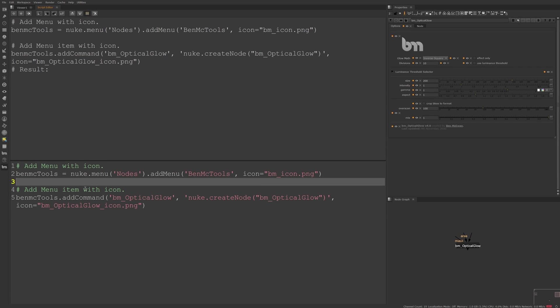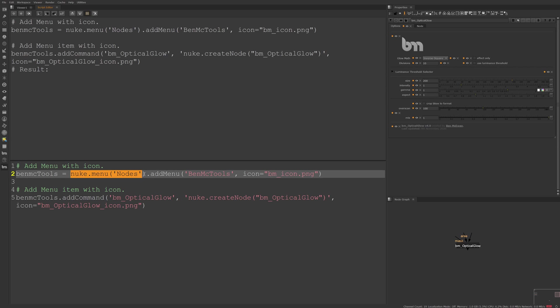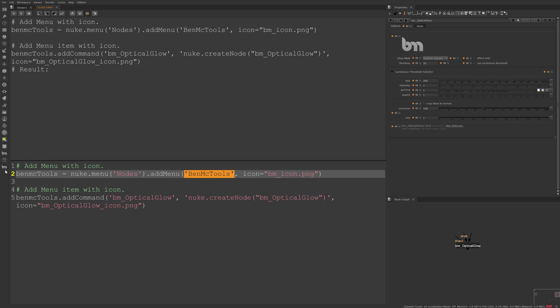So to break down how this works, we're looking at the Nuke nodes menu, which is this menu here. Then we're adding a new menu to it and we're giving it a name of benmctools. And if we hover over the menu we just created here, you'll see that's what it's called. And lastly, we're adding the icon argument.